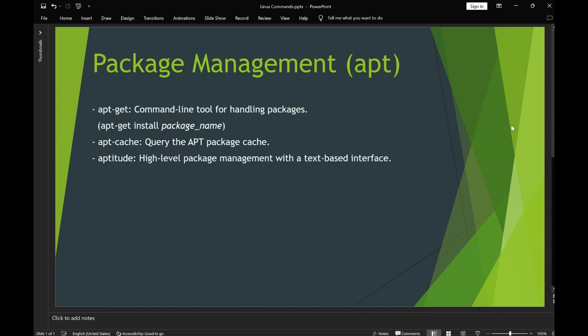We have three commands which are mostly used or popular in Linux. First is apt-get, which is the command line tool for handling packages — by using this command you can install packages on your command line. Next we have apt-cache, which is used to query apt packages. It will give you information about a particular package, including the version, and it will also show you whether the package is installed or not.